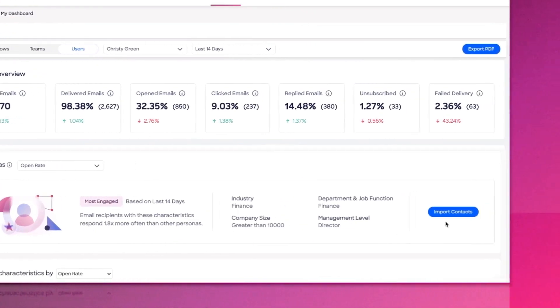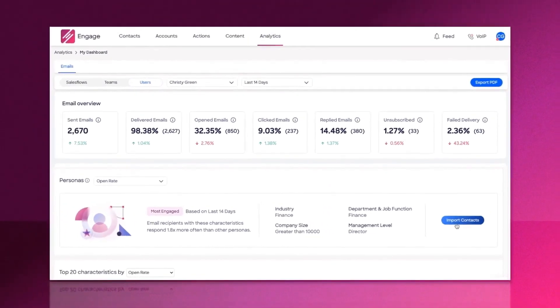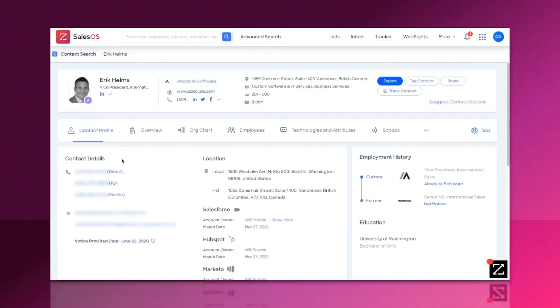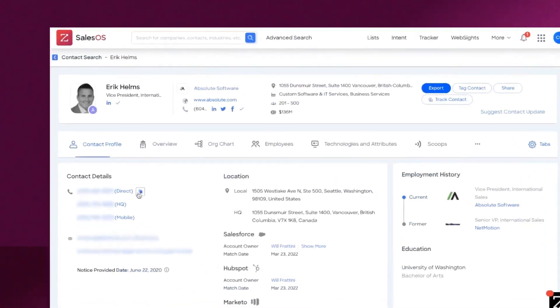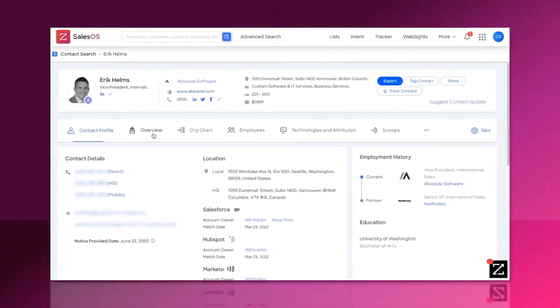They've also got you covered no matter where you prefer to work. Its Gmail plugin lets you access templates, customize and personalize emails, improve your email content, preview emails across multiple devices, and send to multiple contacts, all while recording and tracking activity back to Engage.